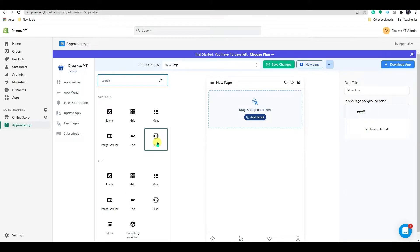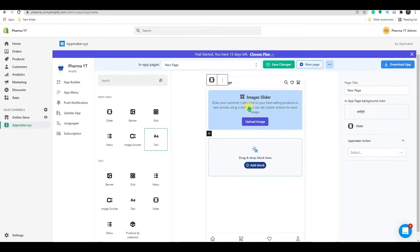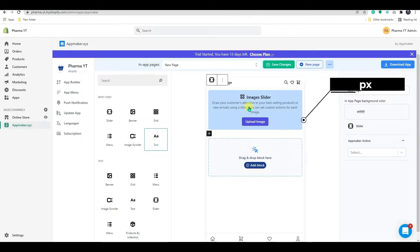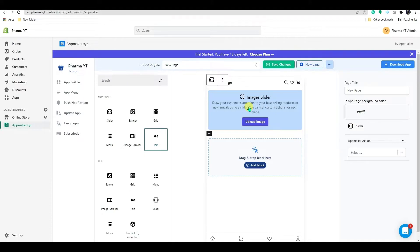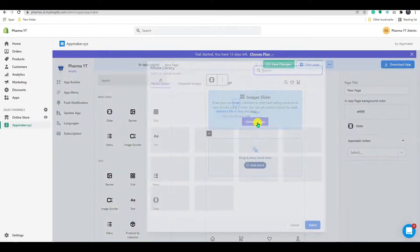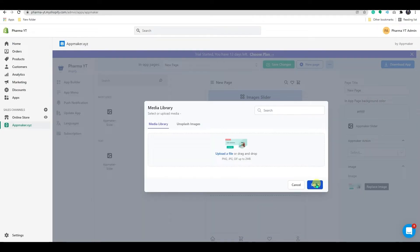Now, simply drag the slider option from the block section into this area to add a slider. The image slider will work best with images that are 1080 by 546 pixels in size. We'll start by adding an image to the slider. Select an image for the slider by clicking on Upload.